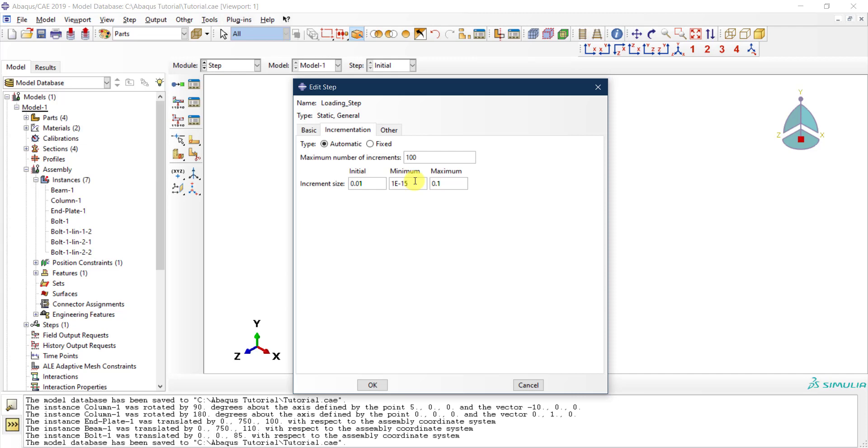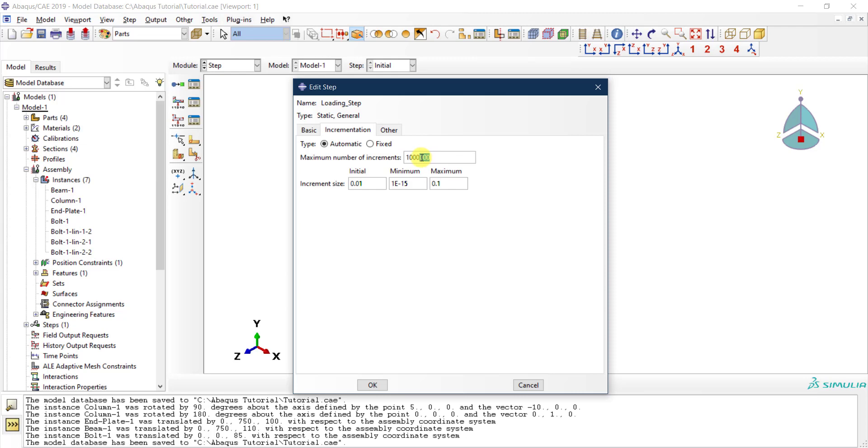Here, the maximum number of increments: how many increments for the entire analysis? Just put a very large number because we don't want the program to stop because of that, unless you are worried about your solver getting into an endless loop that you need to break. You can put a limit for this maximum number of increments. Typically for our type of analysis, you will not exceed like 100 or 1,000 in general, so you can put like 10,000, which is more than enough.